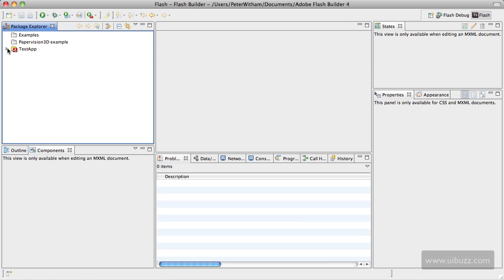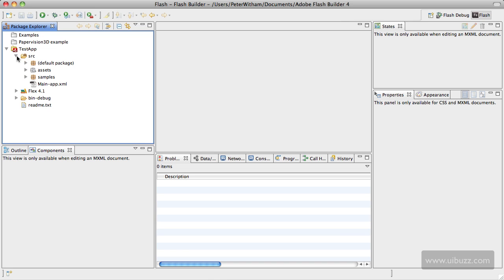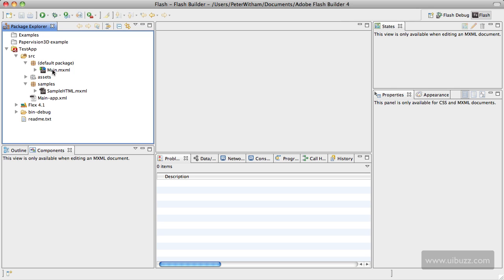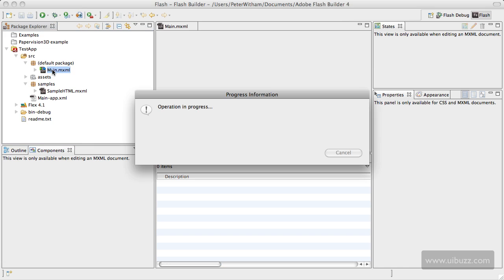If you open it up here you'll see that it's just generated code that you'll be used to seeing if you've worked with Flash Builder before or Flex and you've worked with Adobe Air applications. I'll just open up a couple of folders here. Under the samples here we have a sample HTML.MXML component that is created - that's the browser component that we ticked in the checkbox. If I go through and open up the default package, we have main.MXML which of course is the main file.